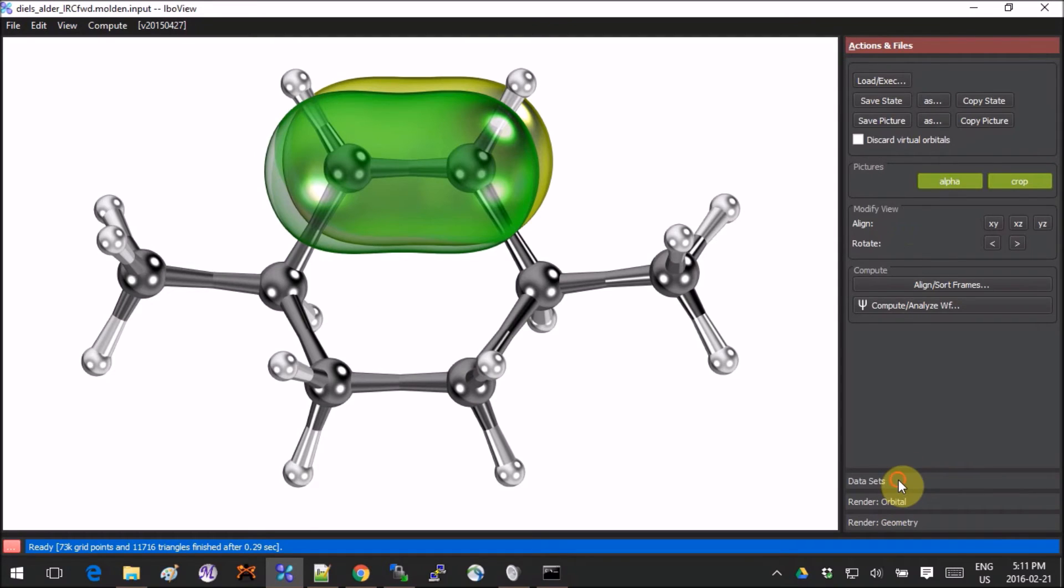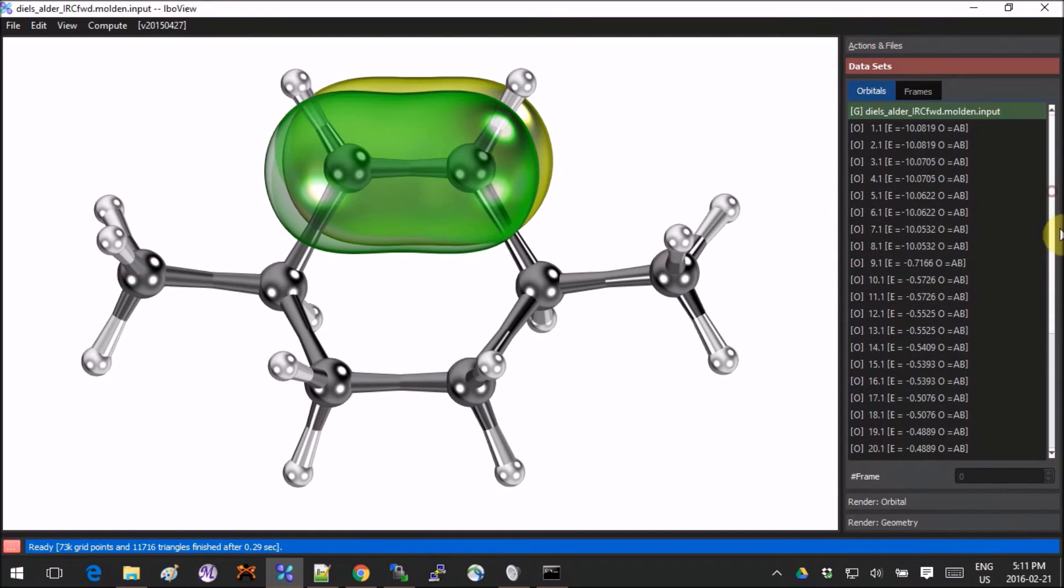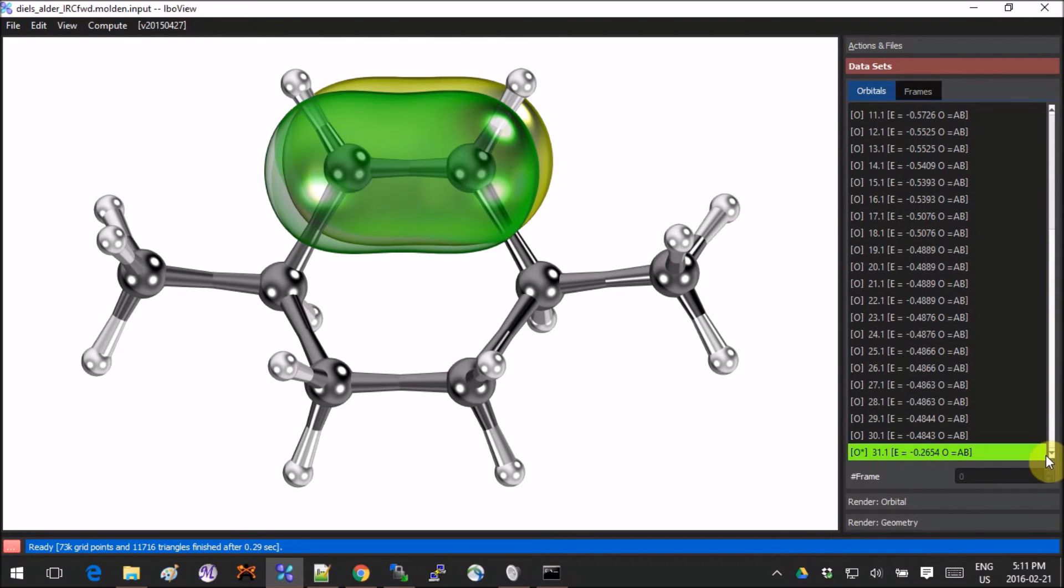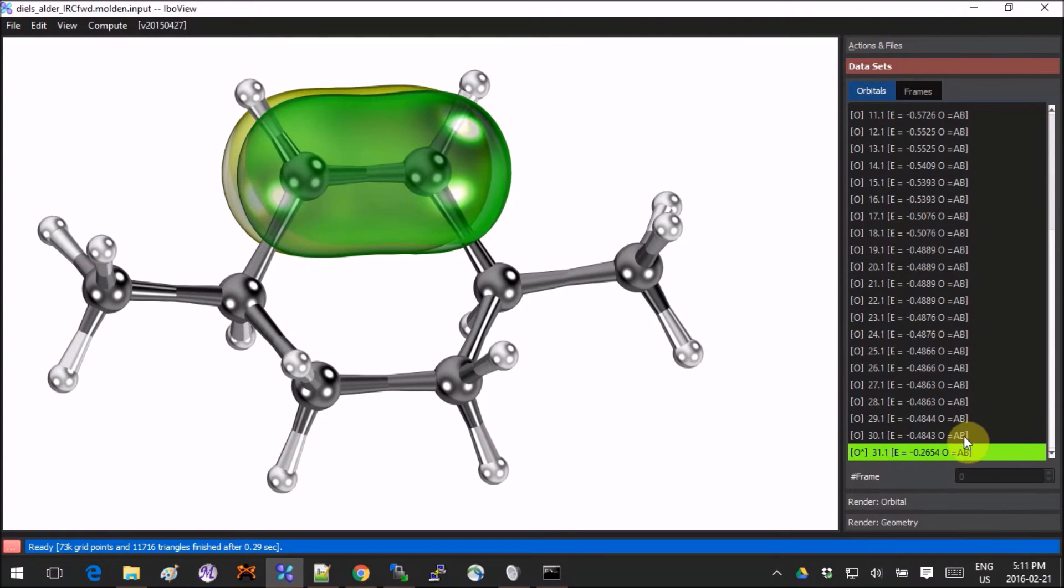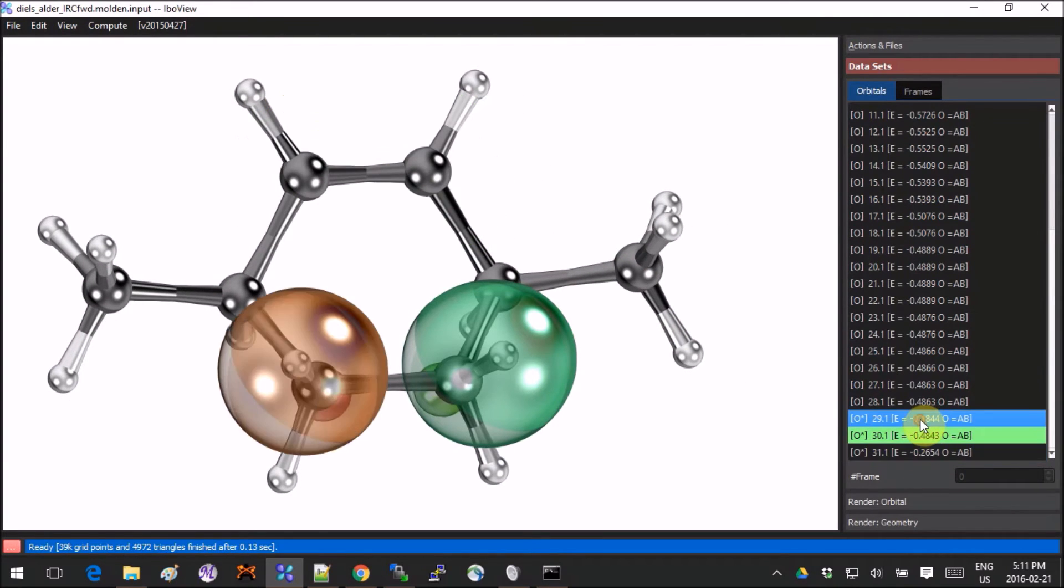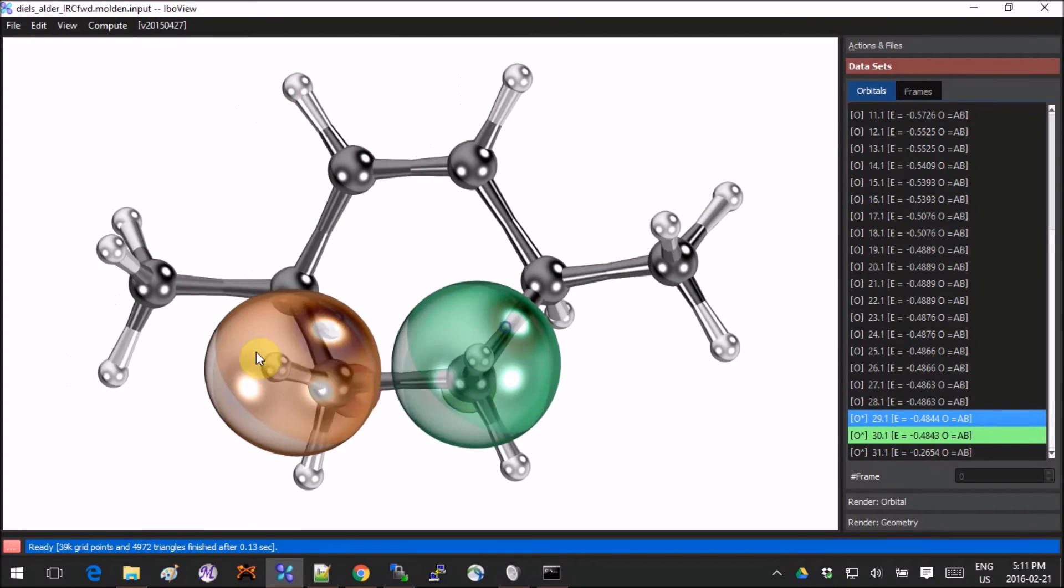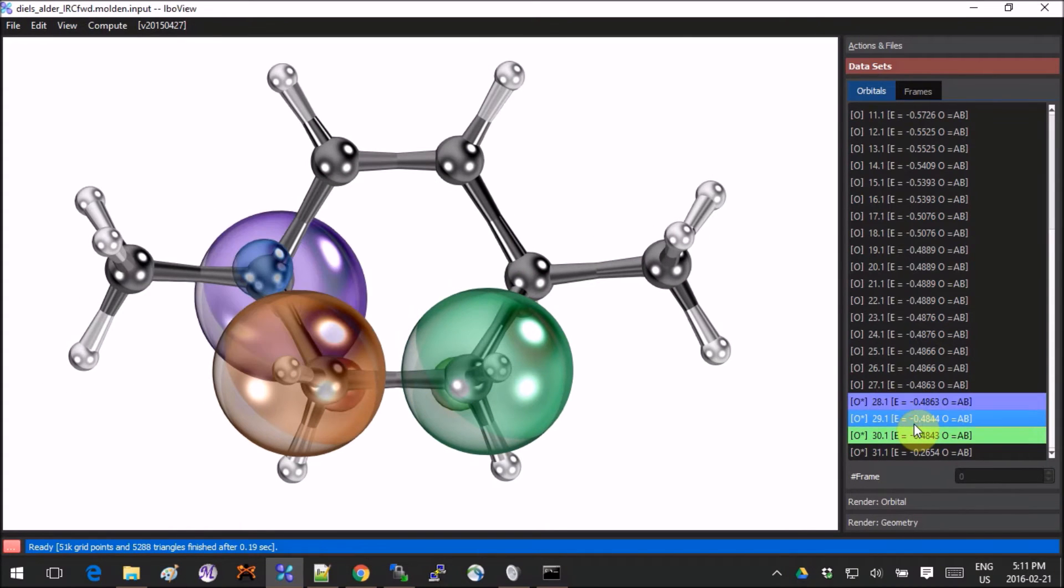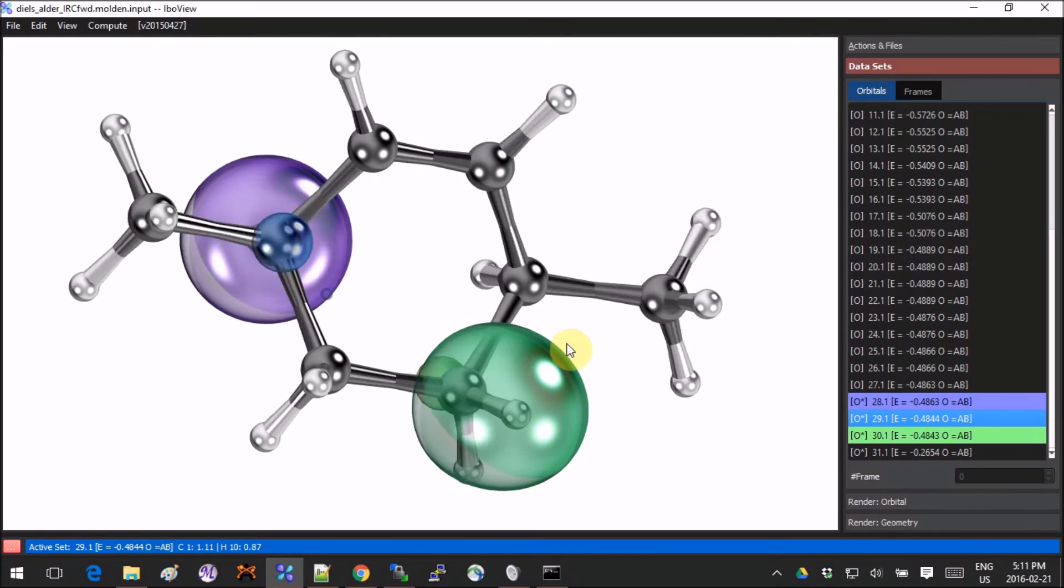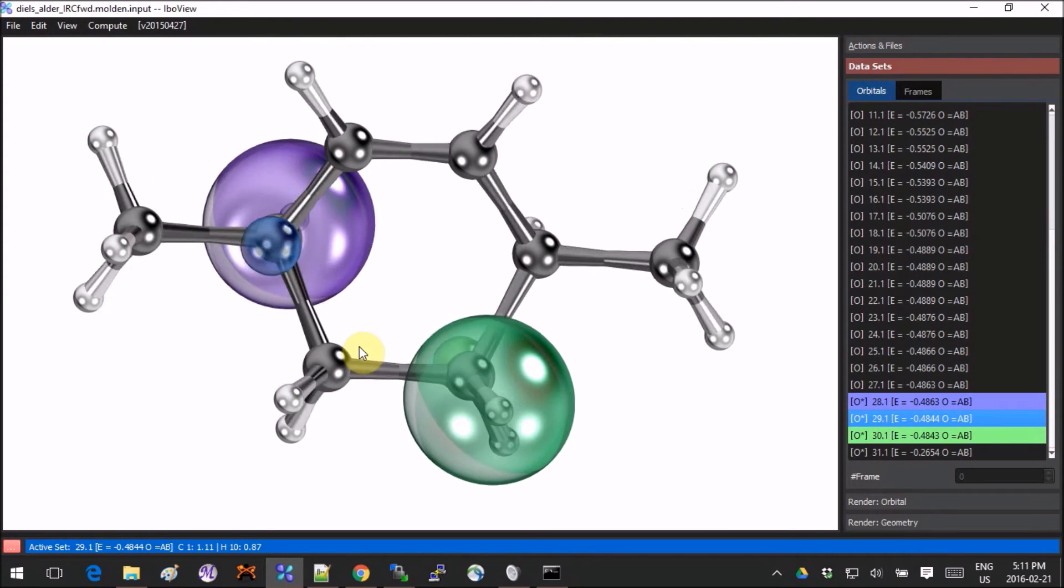Now if we go into the Data Sets, the orbitals have changed. Now there's no unoccupied orbitals because IBOs are only for occupied. And then we can see the IBOs for every bond, basically.